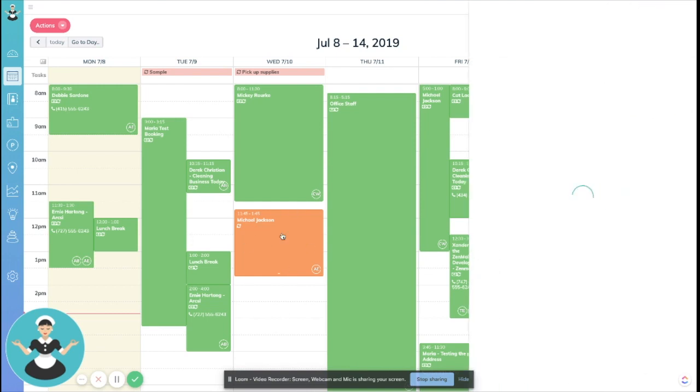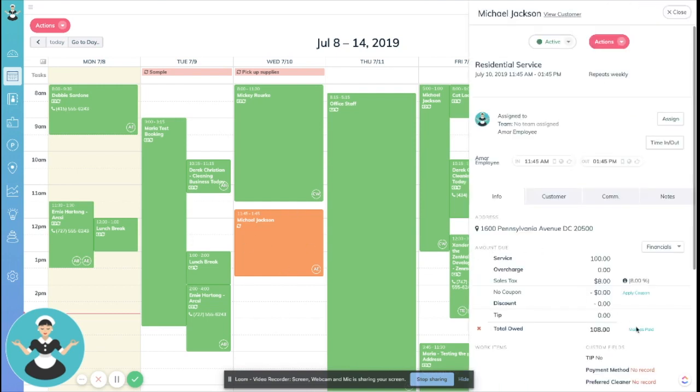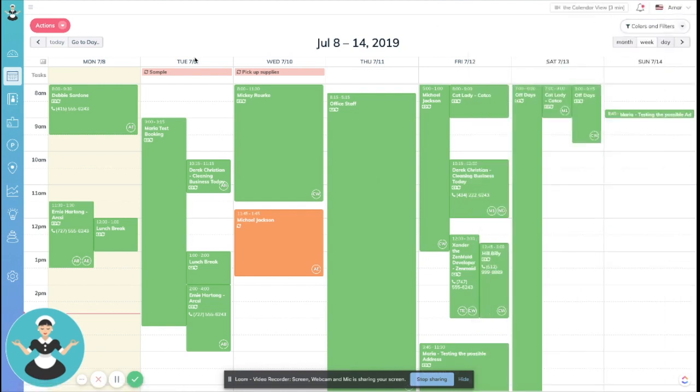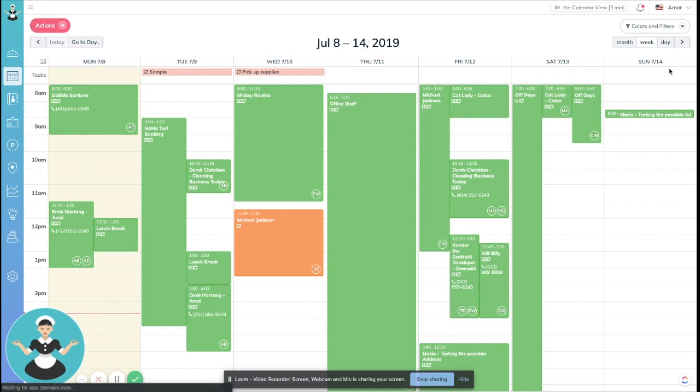As we can see here, Michael Jackson has not paid, so we can just go in, charge his card, or whatever we need to do, mark him as paid. Then whenever we refresh it, it'll actually show that he has paid as well.